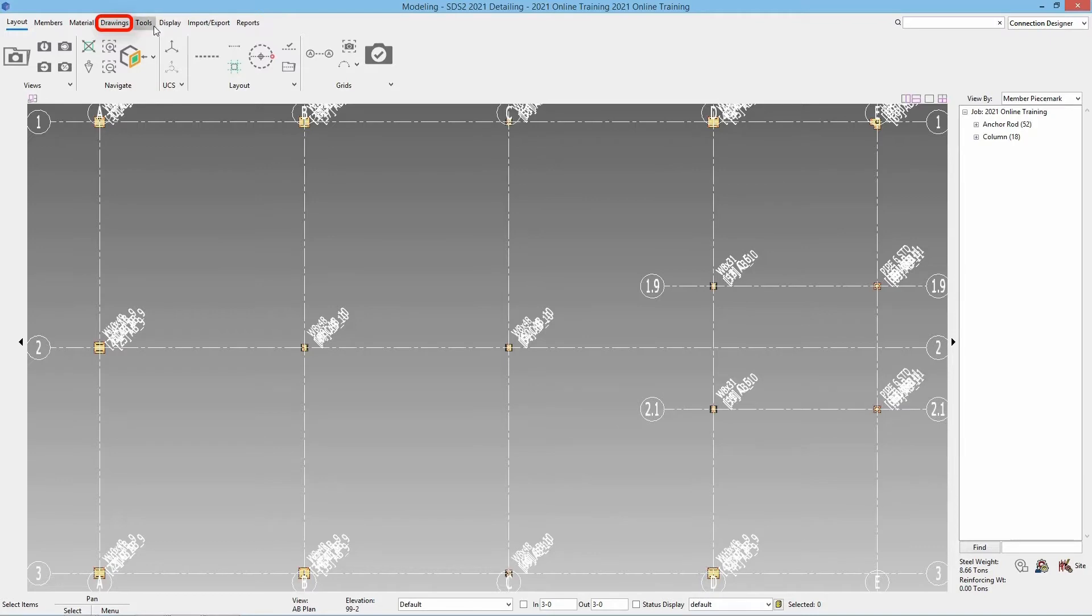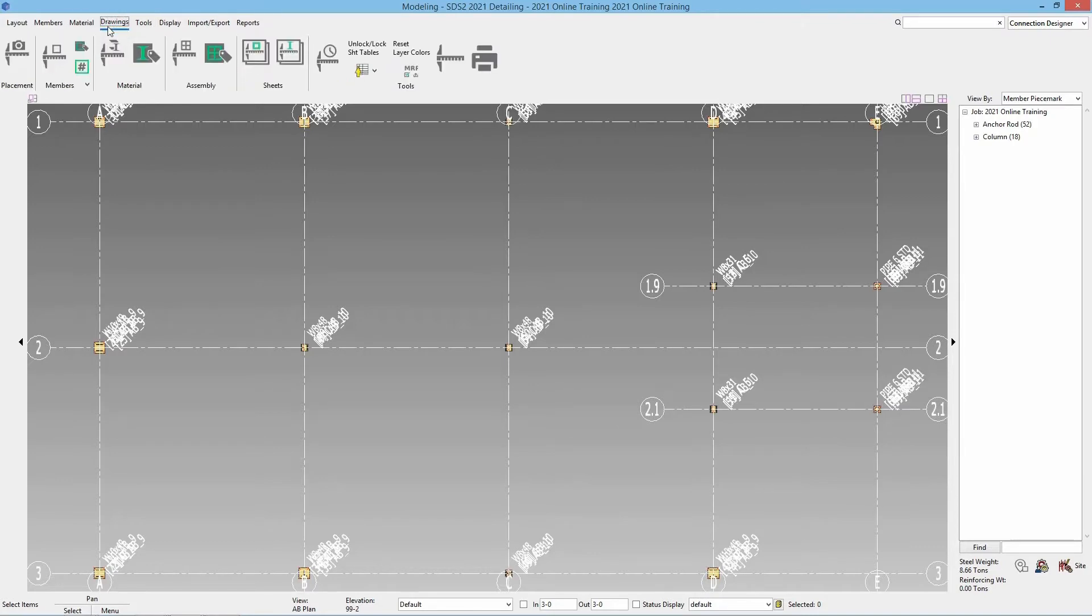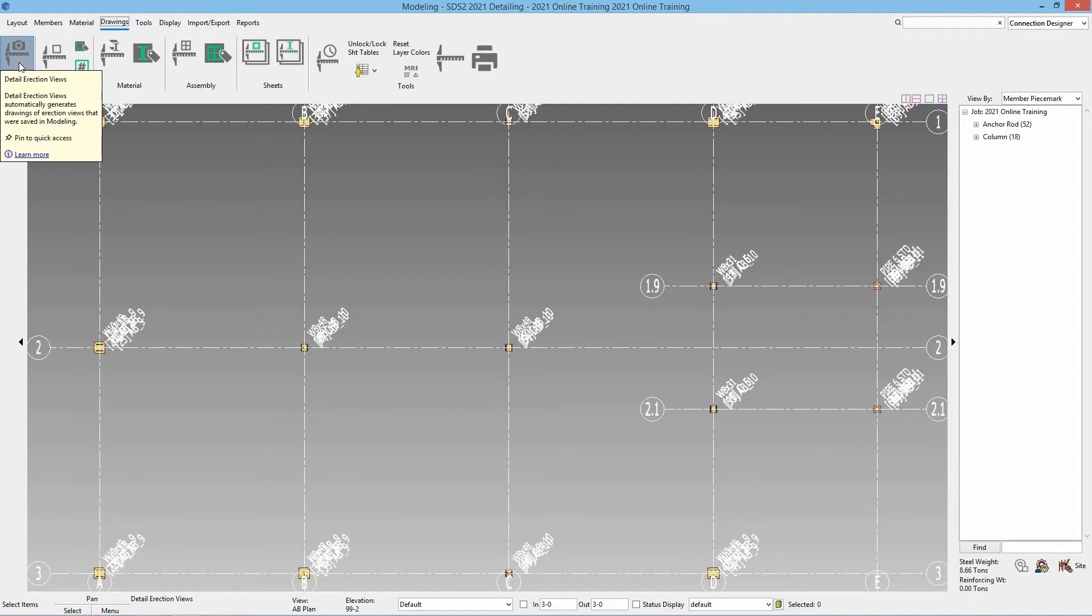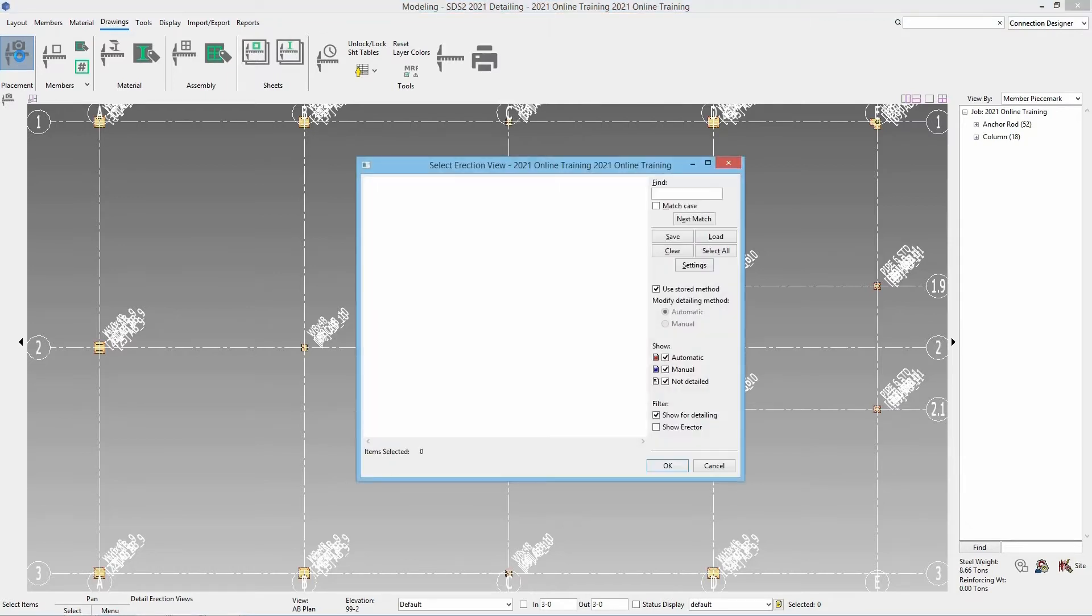Inside of our drawings page we'll go into our placement and if we hover over this we can see that it specifies detail erection views.